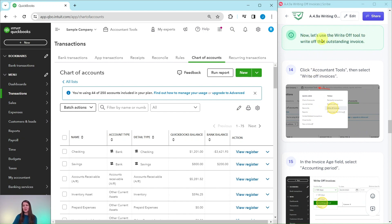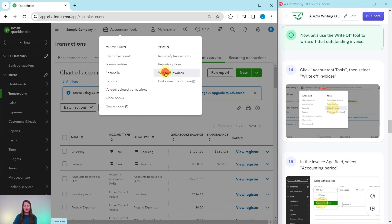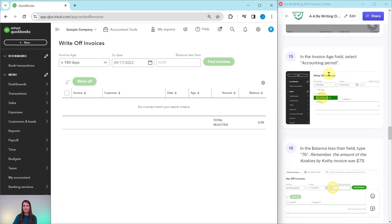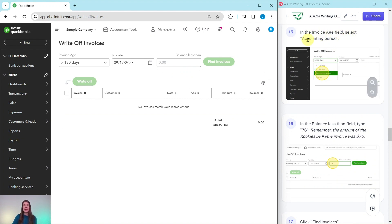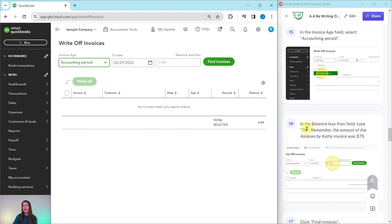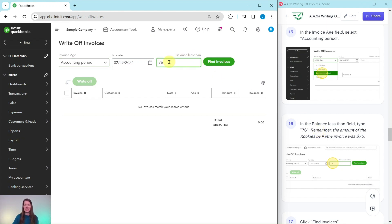Now let's use the write-off tool to write off that outstanding invoice. Click on Accountant Tools once again, and this time select Write Off Invoices. In the Invoice Age field, go ahead and select Accounting Period — click on that down arrow and then select Accounting Period. Then in the Balance Less Than field, let's type 76. Remember, this invoice was for $75, so we can't put $75 because it's looking for things that are less than — since 75 equals 75, it's not going to pull up in the search. So click into that field and type 76.